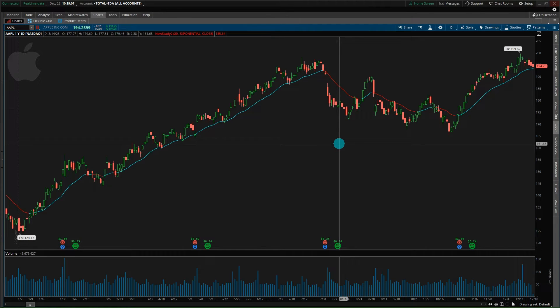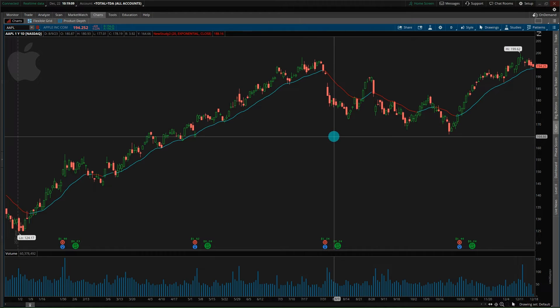We'll flip over to Excel and I'll walk through what this indicator is. There'll be a link in the description to the exact code that you can plug in and have available on your Thinkorswim platform.